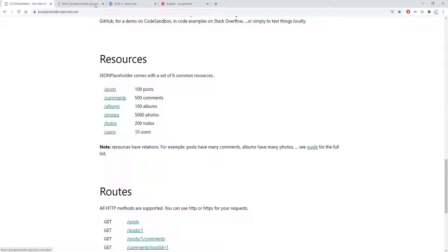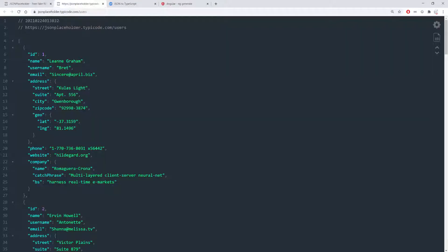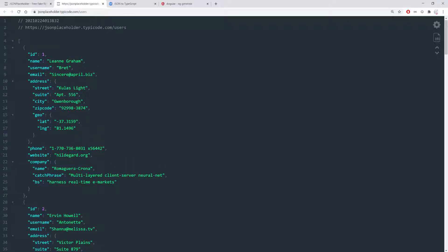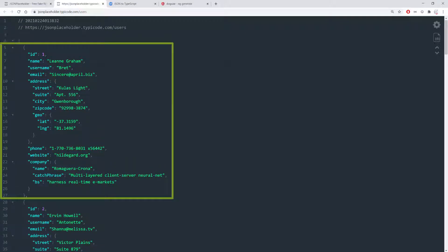I'm just going to open this in a new tab just so I can see the response. So here is the list of all the users and you can see one user here from line 5 to line 27 and the user has an ID, name, username, and email.